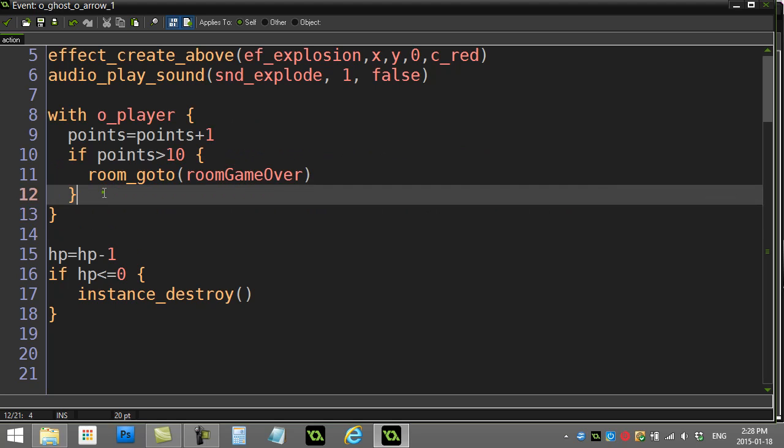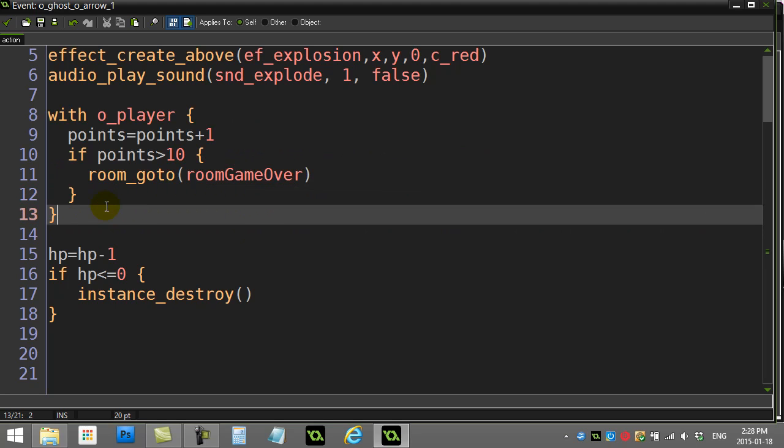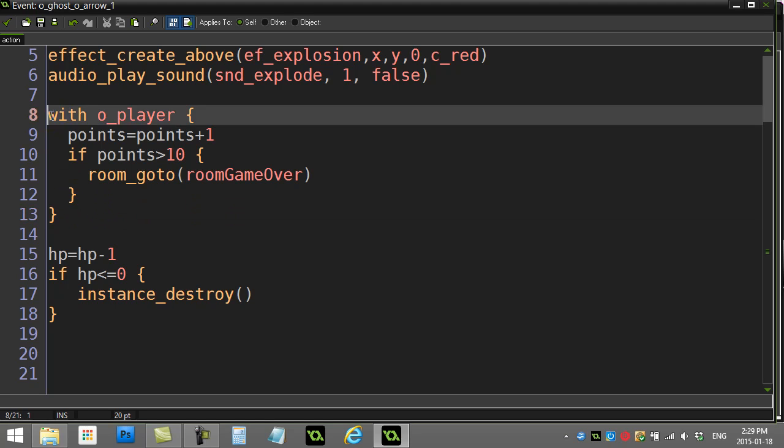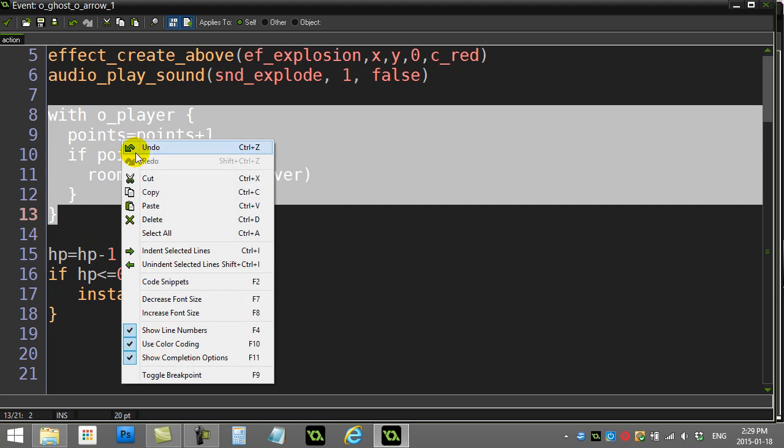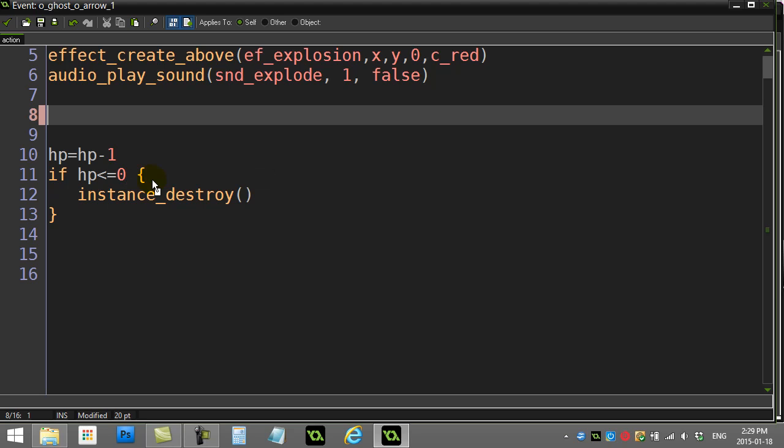This is a nice chunk of code to put into a script. Because if you can imagine a game, you might have lots of different places where you give the player points. You don't want to have to keep rewriting this code over and over and over. So what we do is, we can take this code, just cut it out.